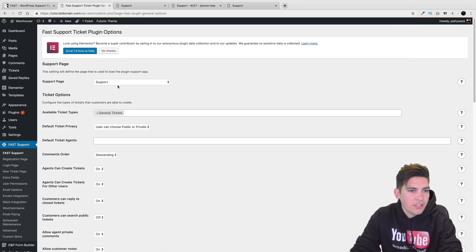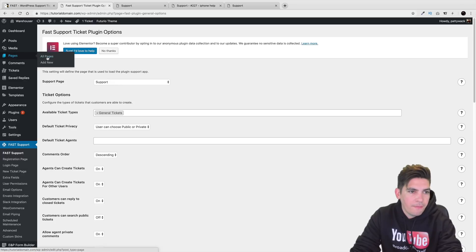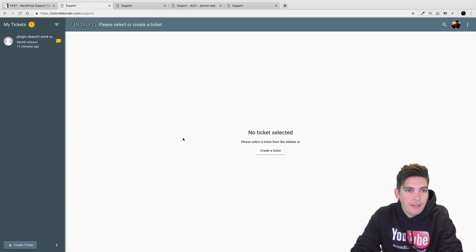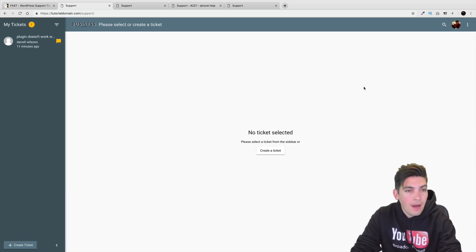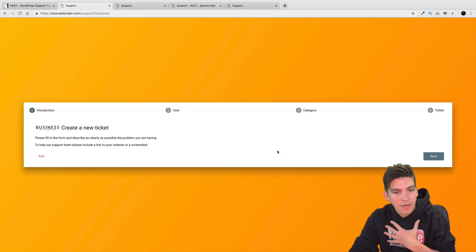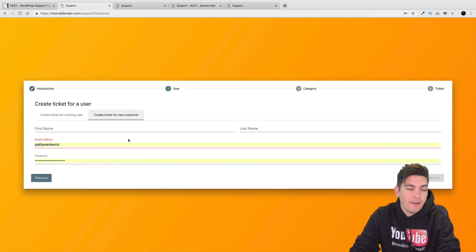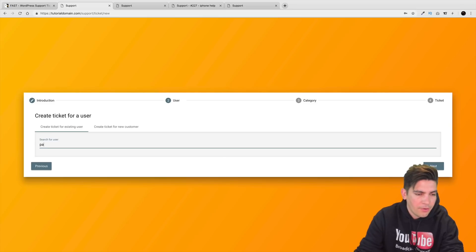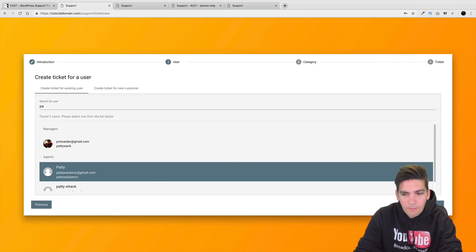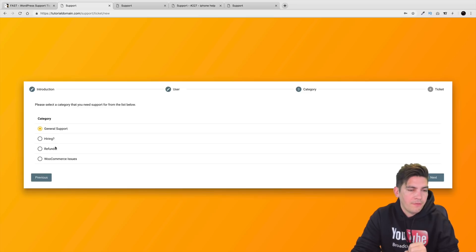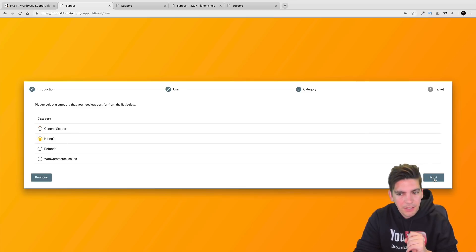Now let's go to Fast Support, go to Pages, and All Pages. My page is called Support - I'll click View. This is the actual page for clients. Since I'm logged in as admin, if I click on Created Tickets I can actually create a ticket on behalf of an existing customer or a new one. Here I can select the category - we have General, Hiring, Refunds - and set it as a private ticket.